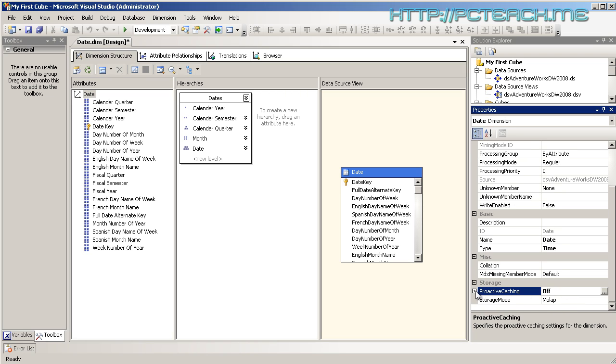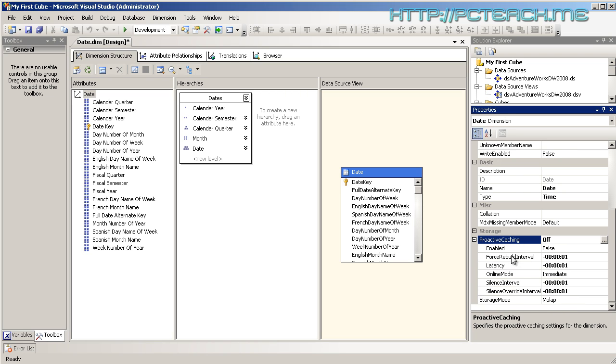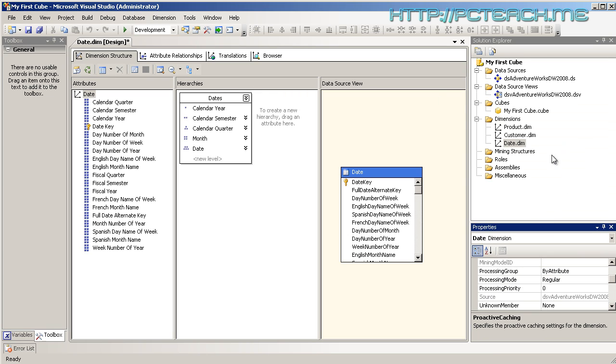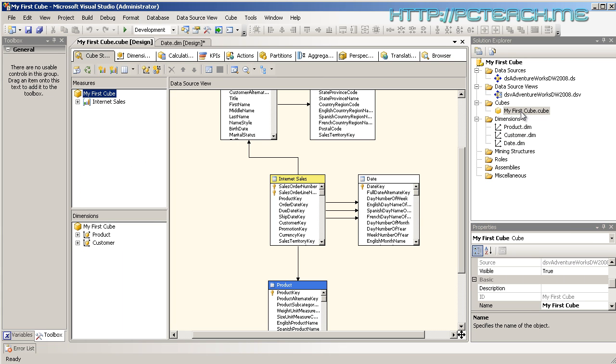You're never going to do real-time analysis unless you're in a very niche area because the idea of cubes is to look at forecasting based on track record data, which is generally the day before or month before's information. But that's not to say certain areas or industries, for example financial services, may need real-time information. It's there if needed. That's talking about MOLAP and ROLAP on a dimension basis.